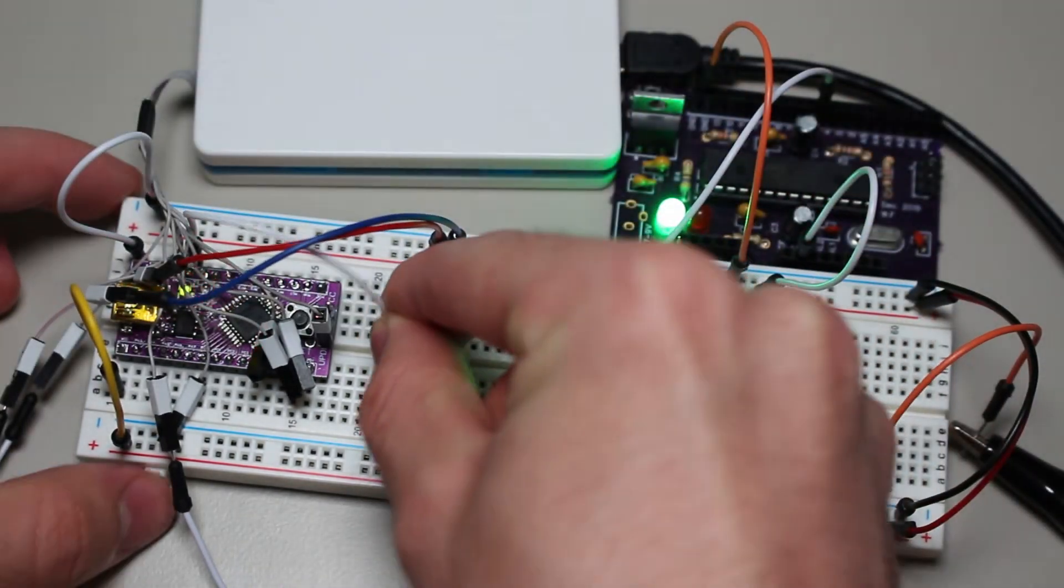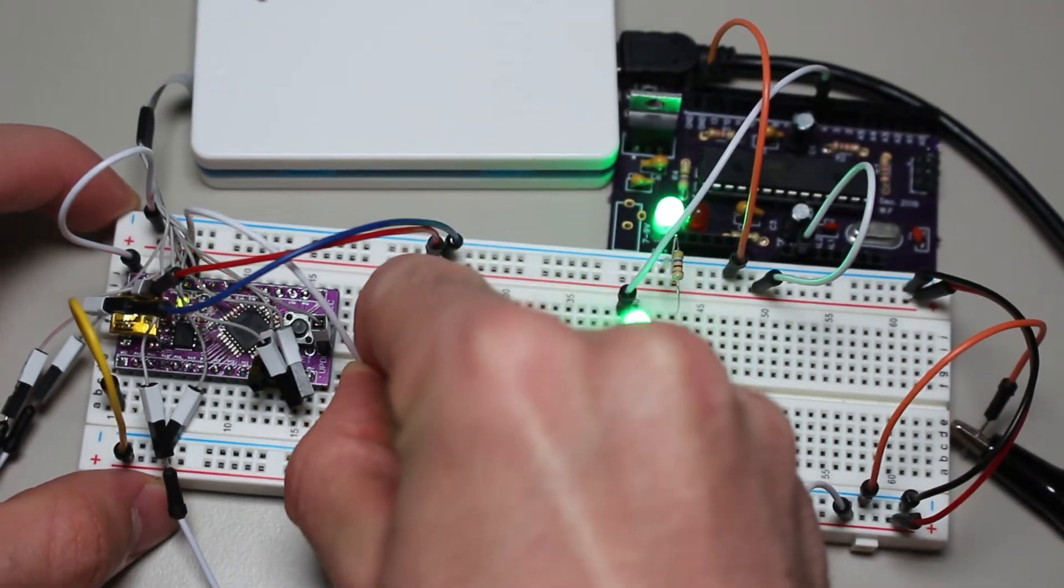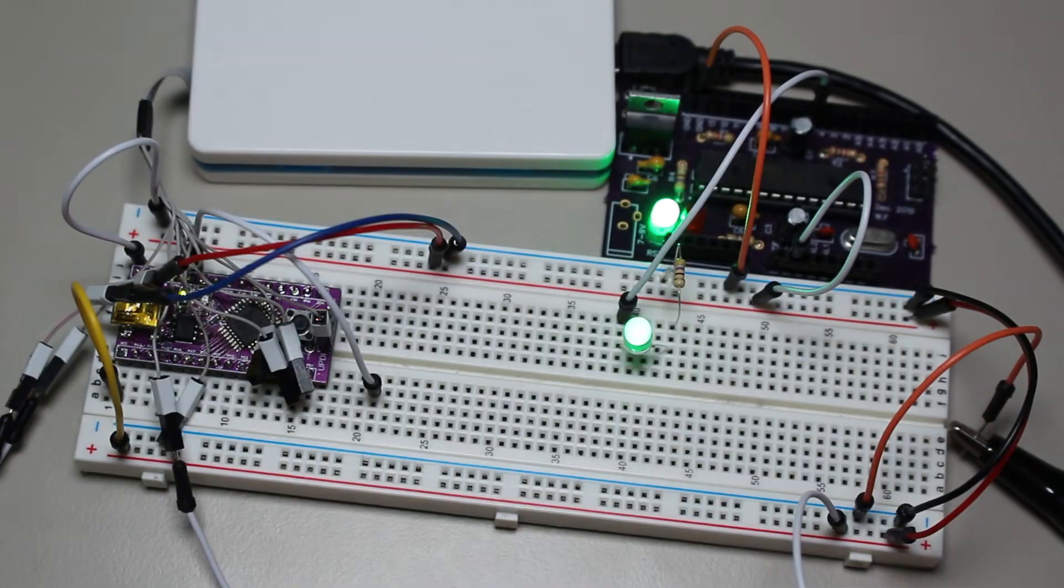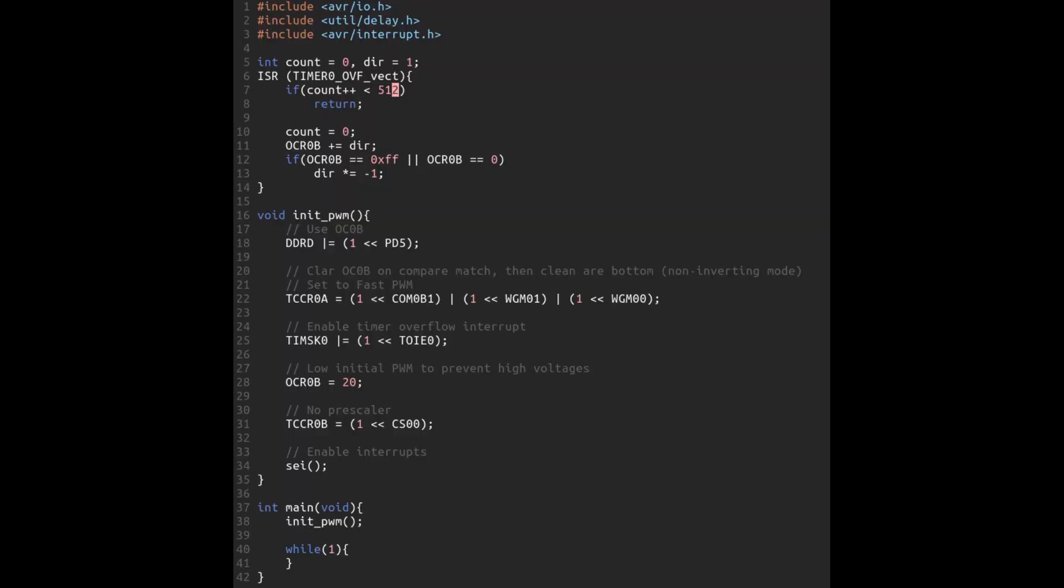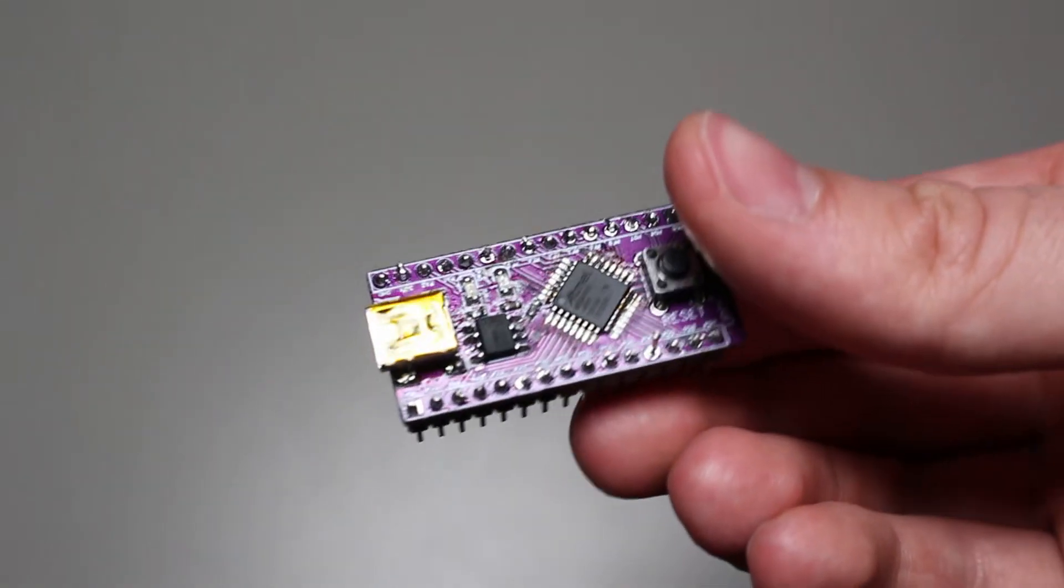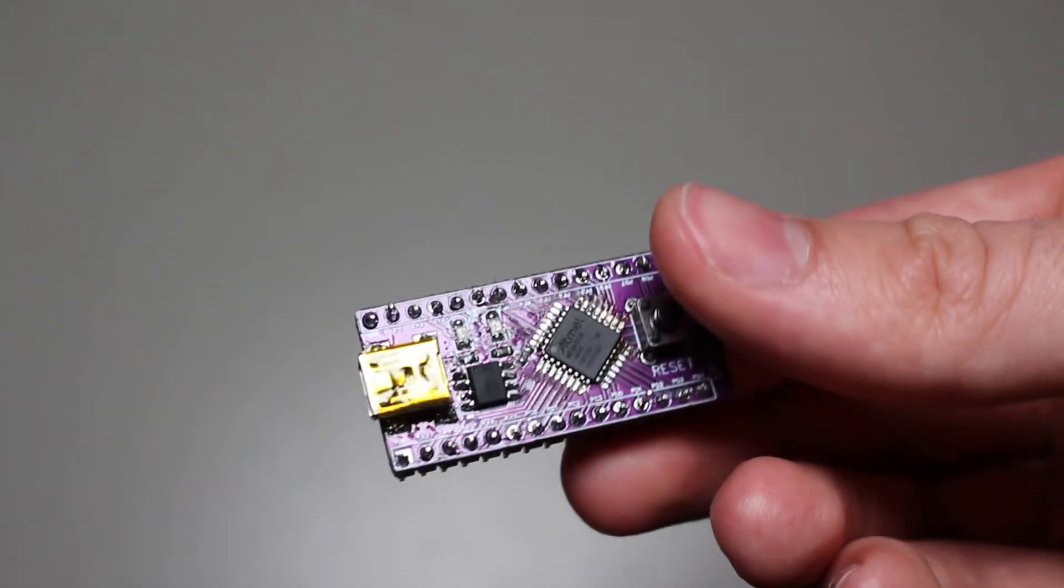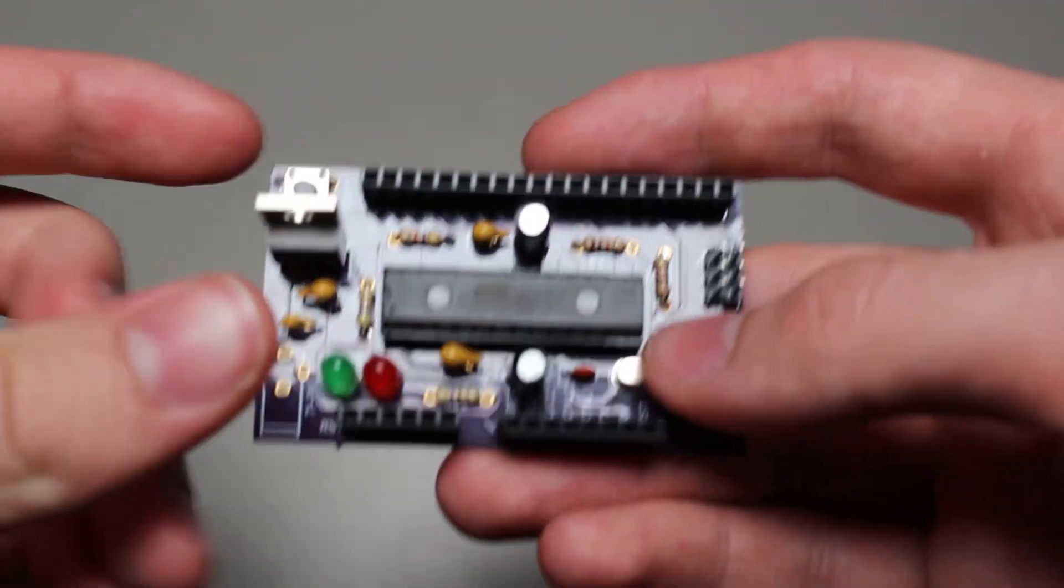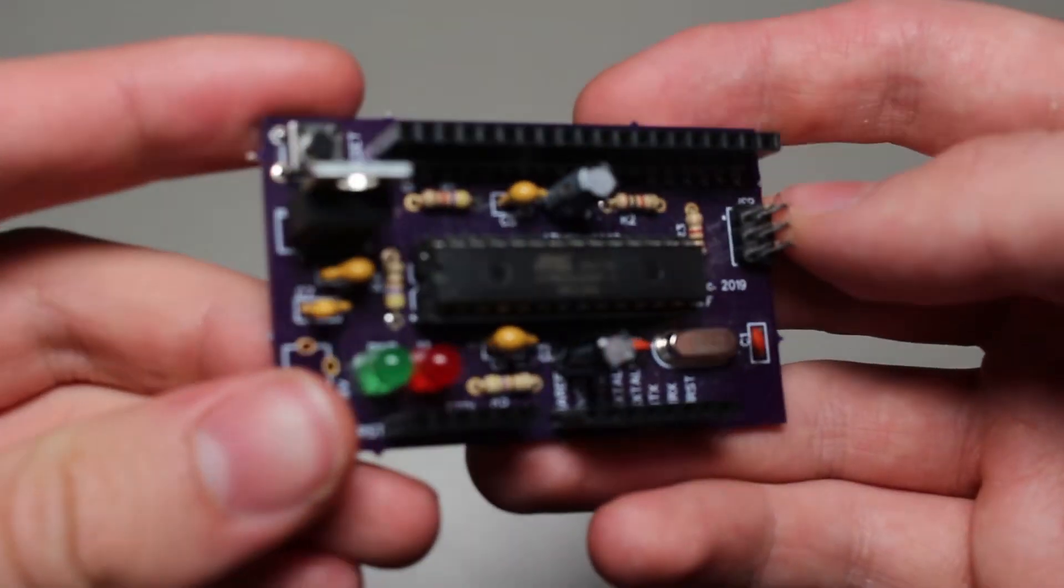Now, to demonstrate how controlling the two microcontrollers is different, I will be writing an example program that will dim and brighten an LED using the hardware timer to generate a PWM signal. For this test, I will be using my own custom boards that I made for these chips, and the schematic and code for each one will be found in the description.